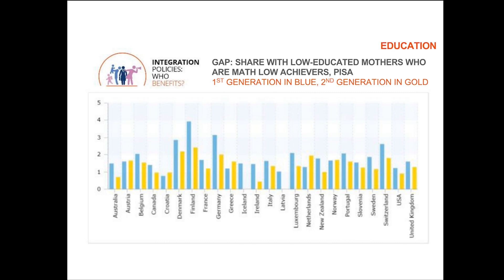There are some positive messages in here. We do see when we look at some outcomes that, depending on the country, immigrants are becoming citizens, are reuniting with their families, are taking up training, children are getting extra support in school. But there's still a lot that needs to be done, and some of this also will require a whole new approach to thinking about diversity in society.